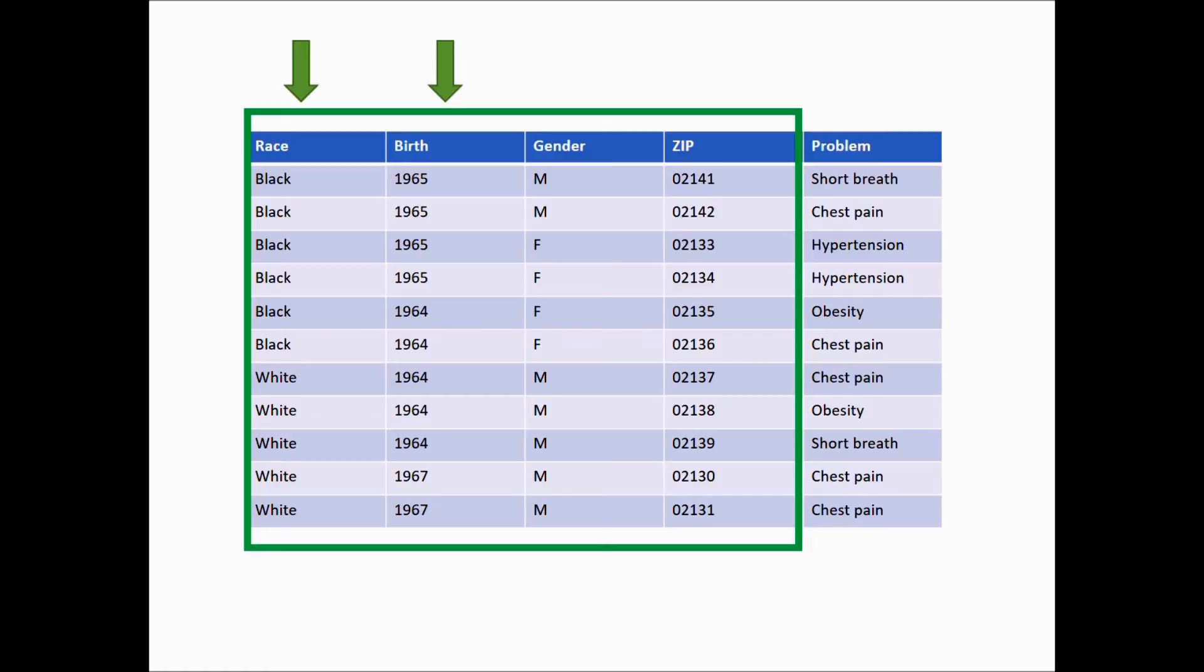Now we will pay attention to the gender, which again is not problematic, as each gender is repeated more than once. Finally, we look at the zip code, and we can see that they are again singular. We'll modify them by removing the last digits, which reduces the precision of the location without removing it completely.